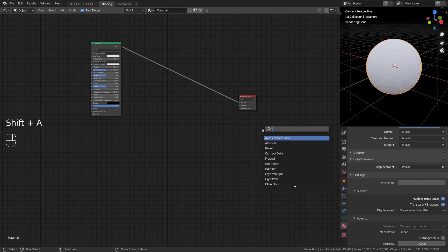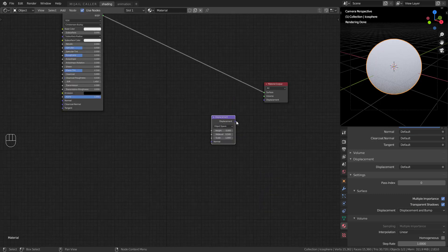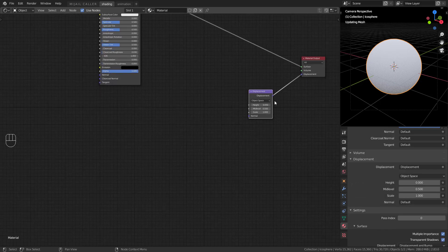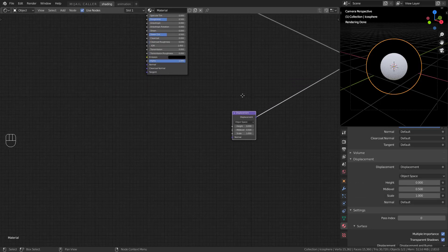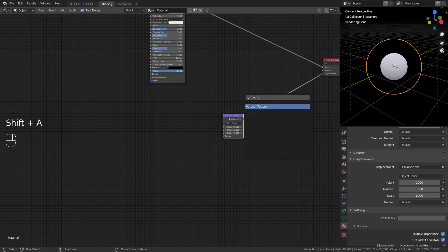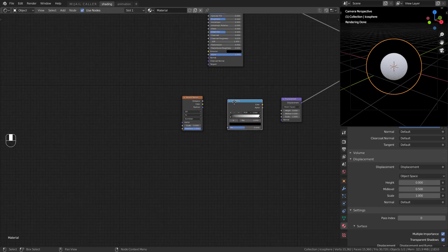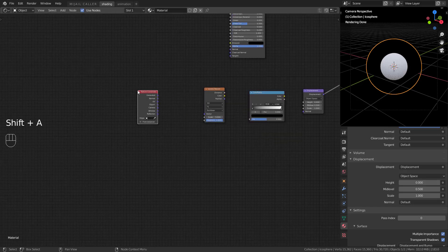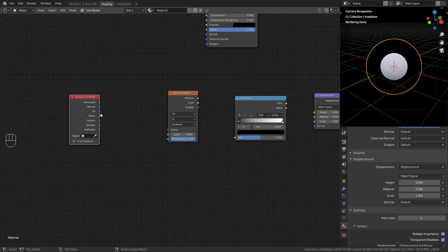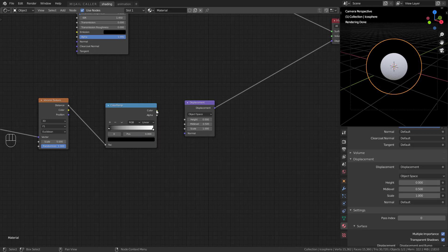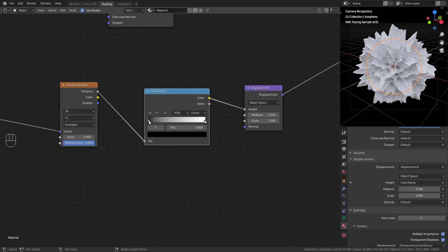Add a Displacement node, a Voronoi Texture, a Color Ramp, and a Texture Coordinate node. Connect them like this. Set your Color Ramp like this and play with the scale of the displacement.